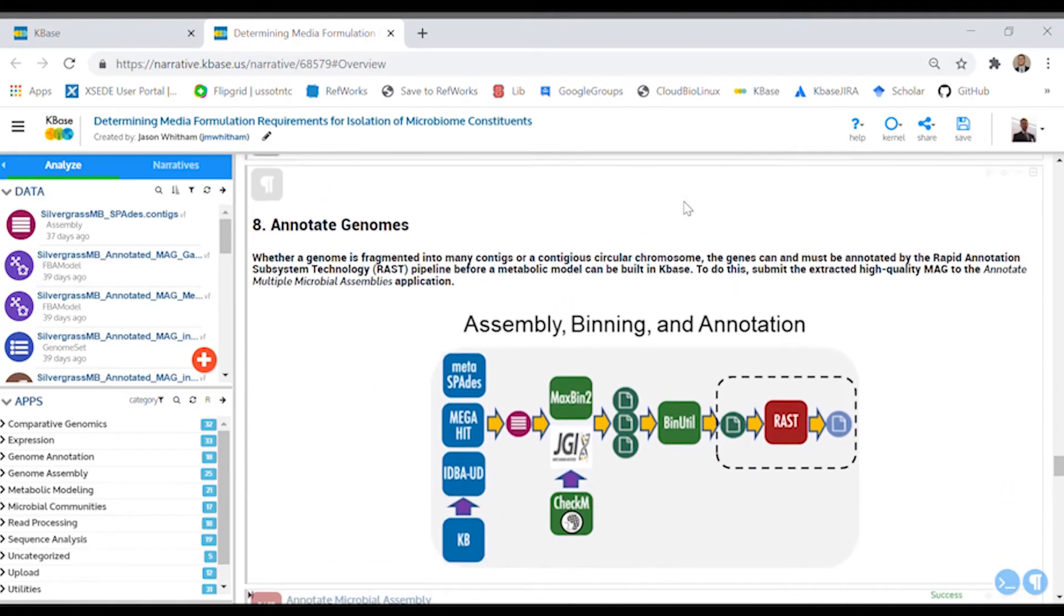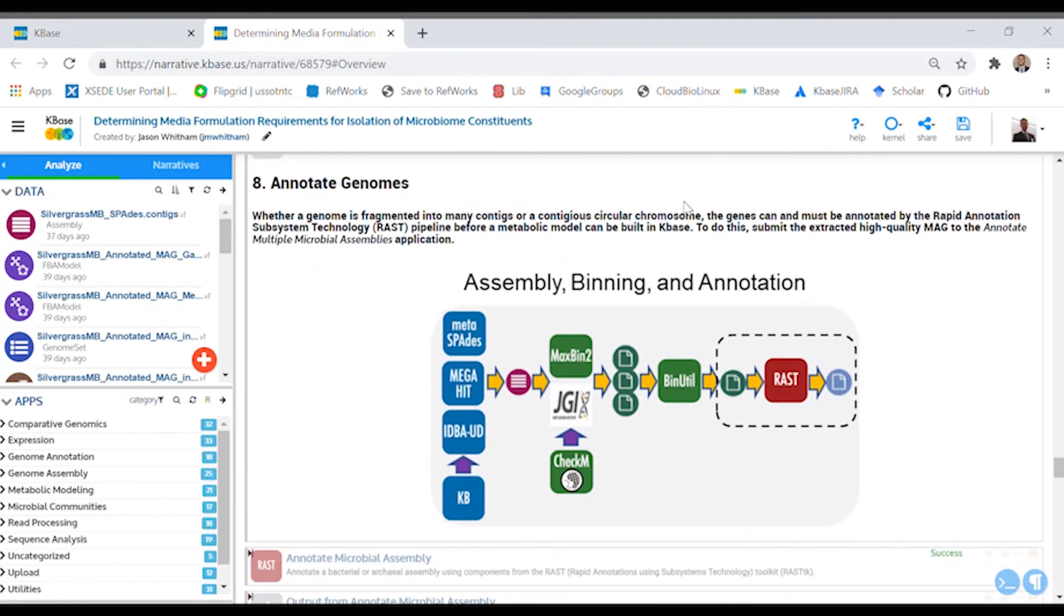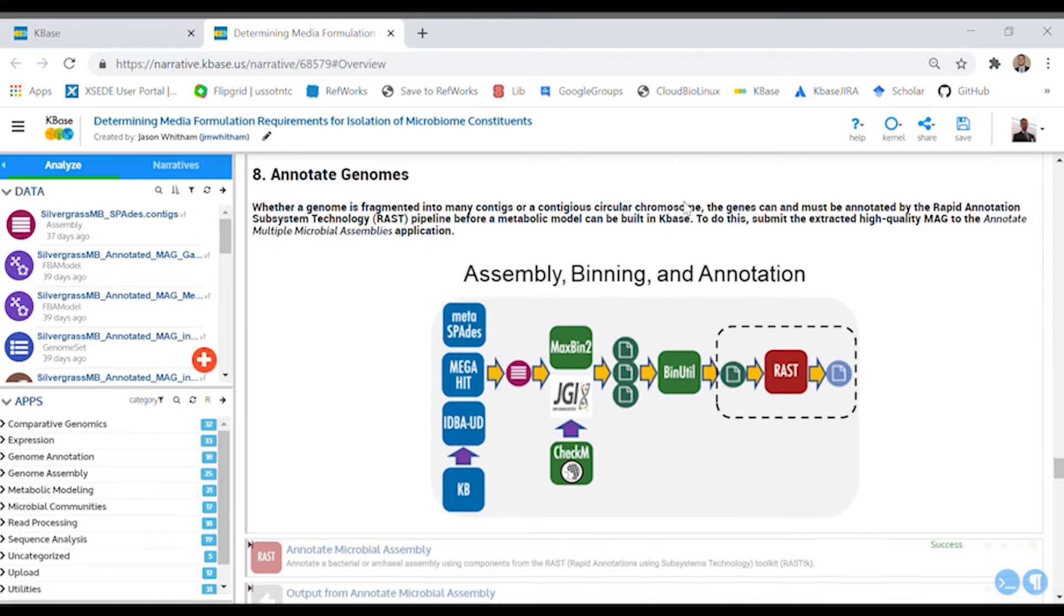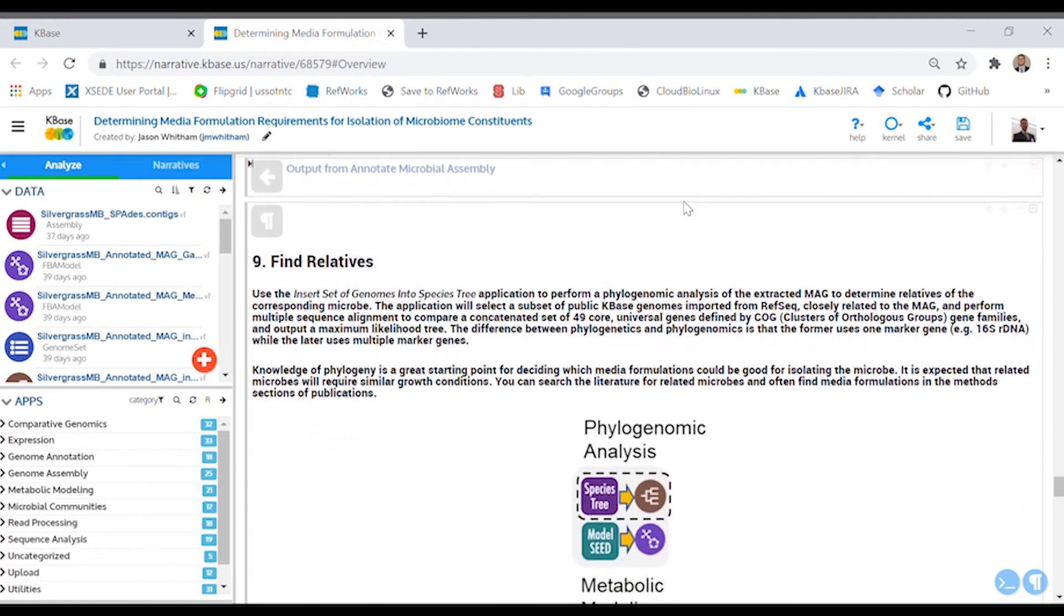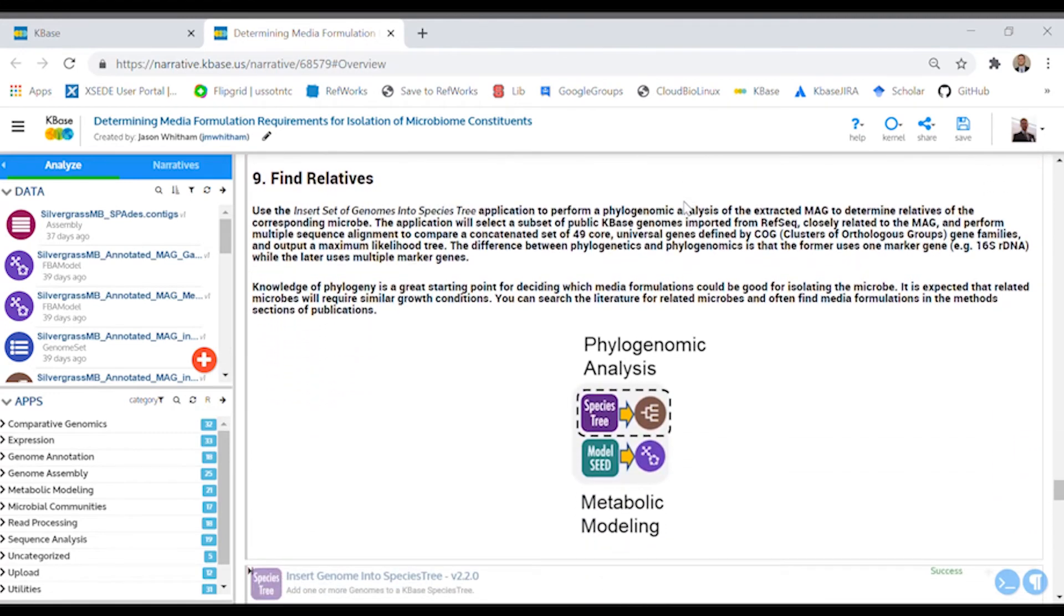You will then annotate your bin contigs, which just means you'll tag information about where genes start and stop and their predictive functions. Your bin contigs represent a metagenome-assembled genome, shortened to MAG. A MAG is typically an incomplete draft of an organism's genome that is highly fragmented.